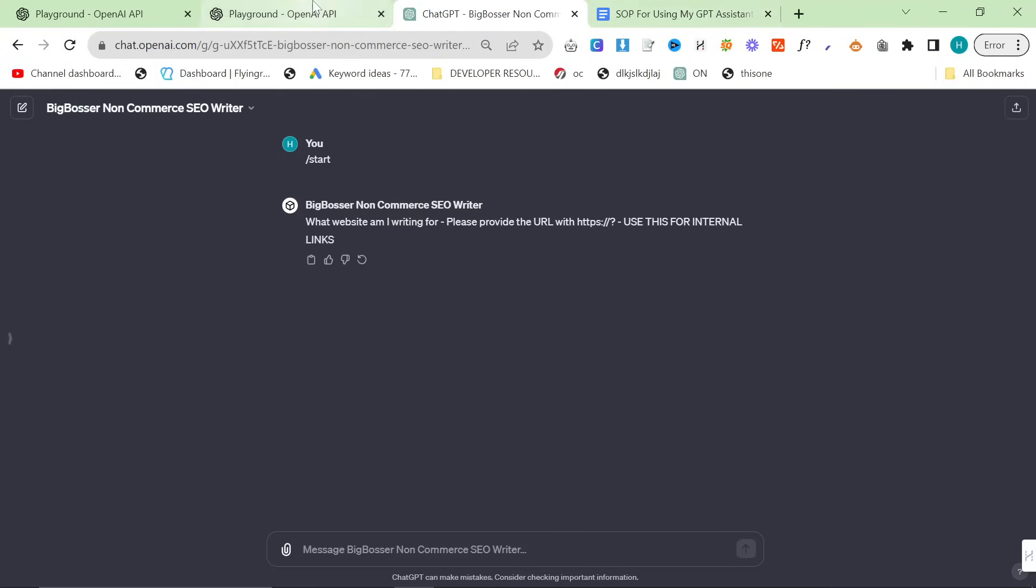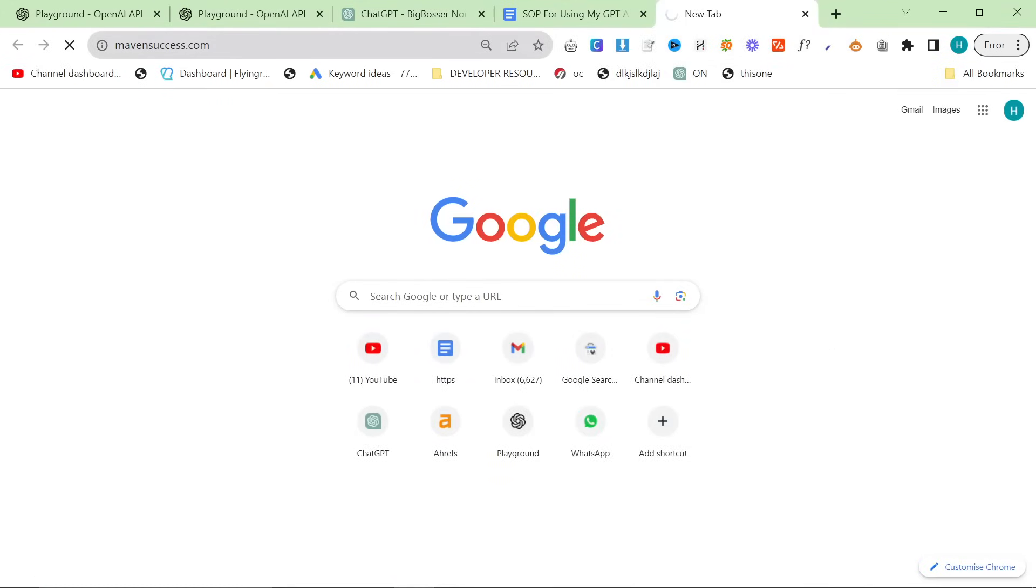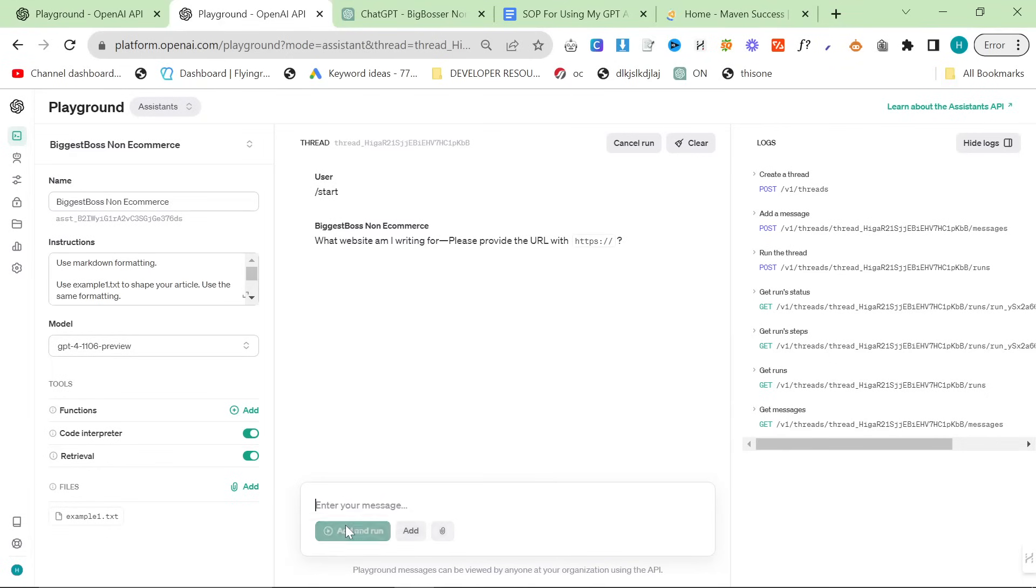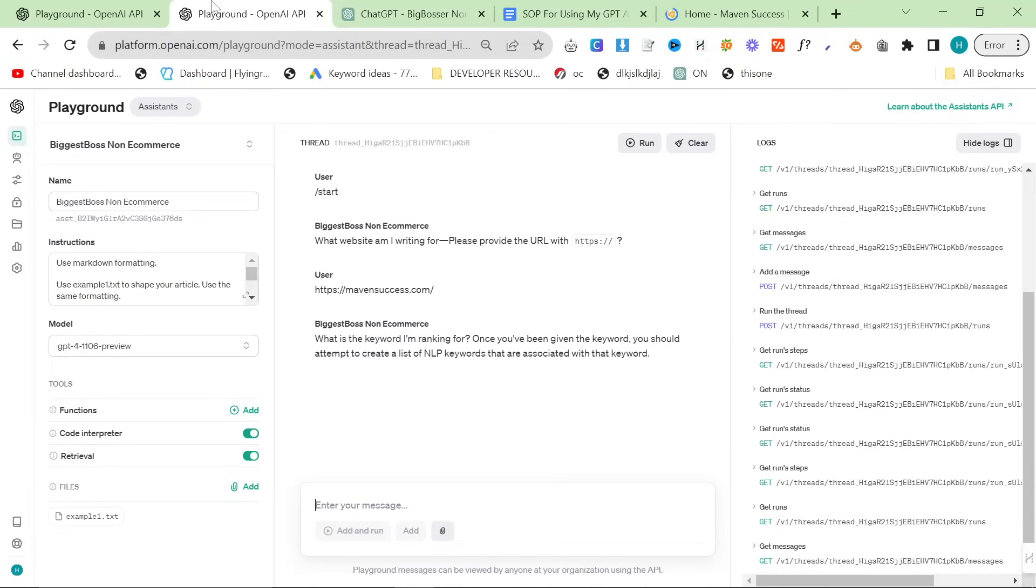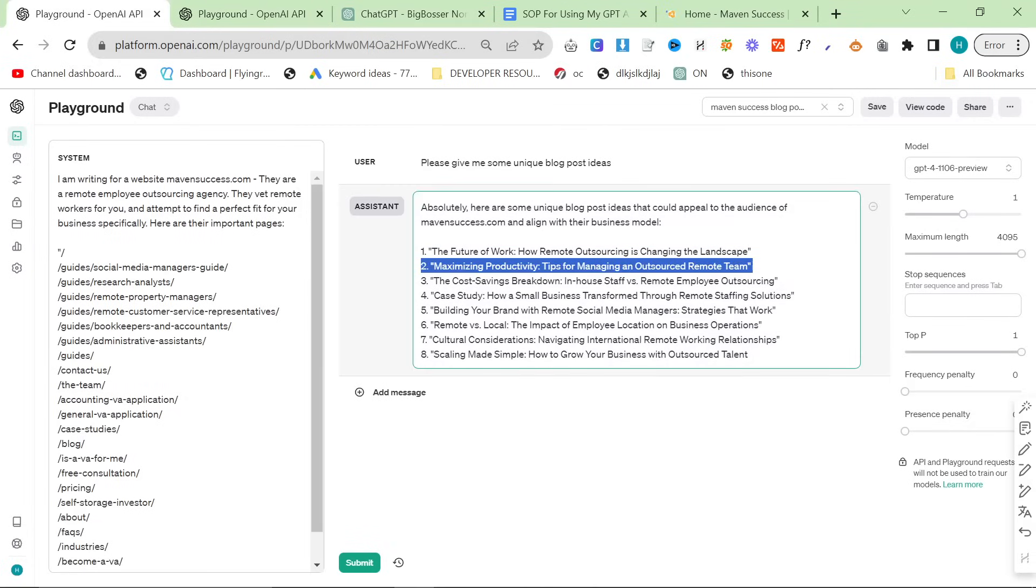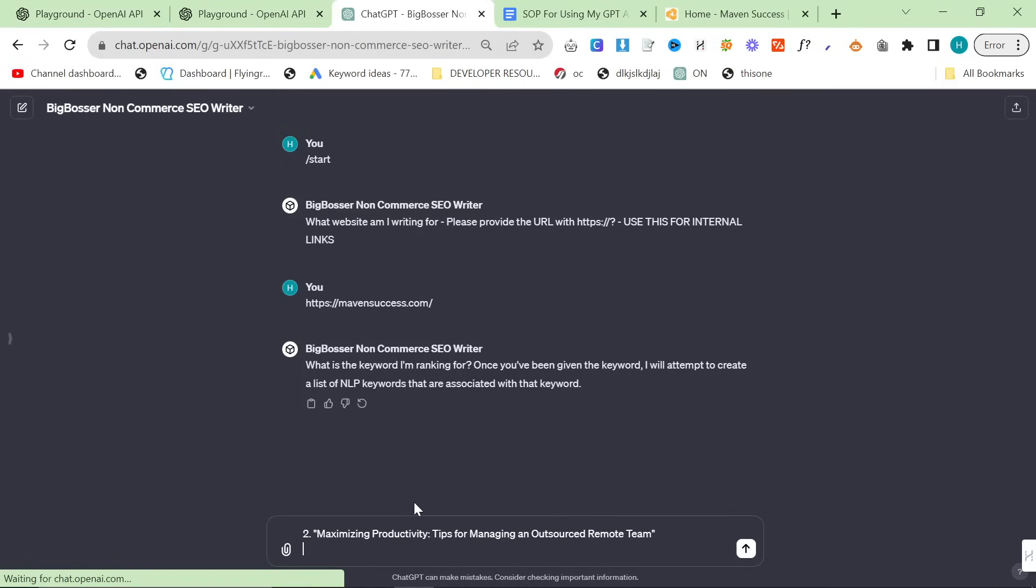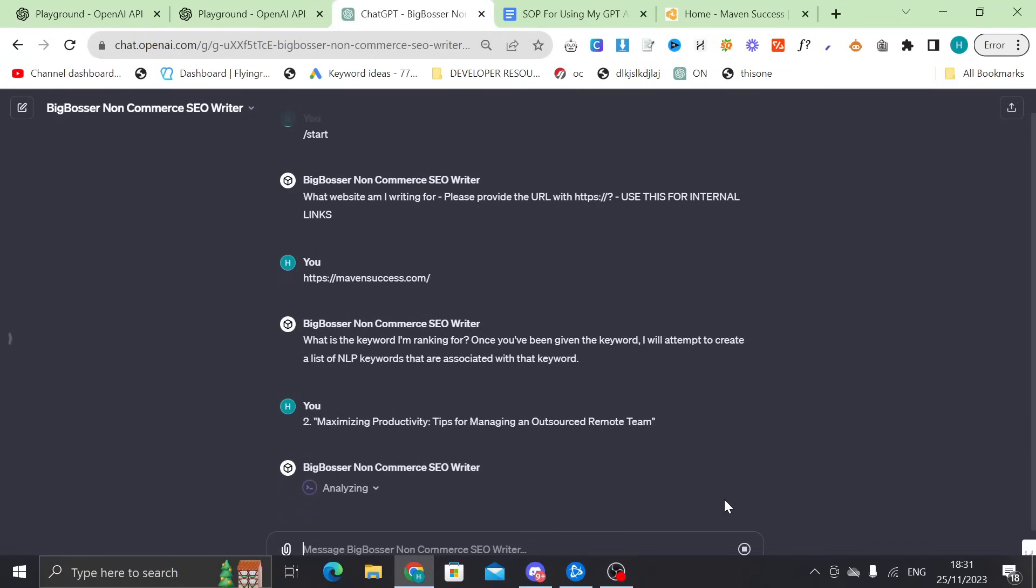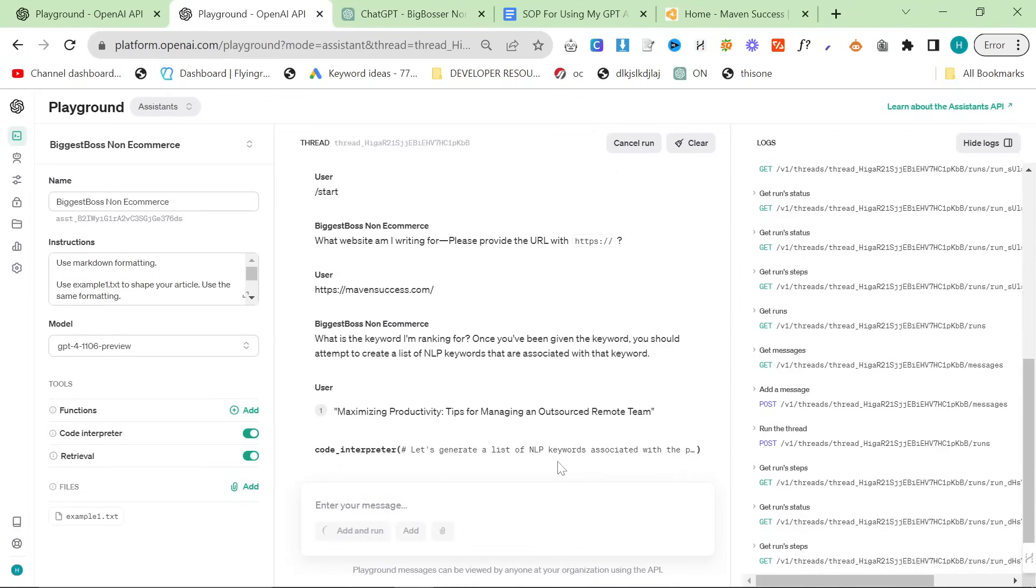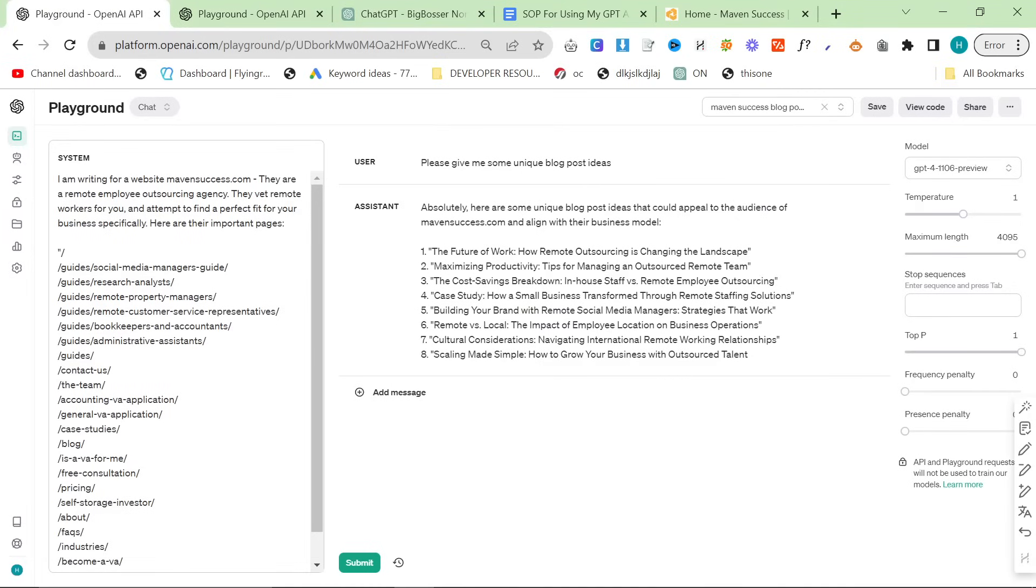So please give me the website that I'm writing for. So we'll just do mavensuccess.com. Okay, add and run, add and run. Now it should ask me for the keyword, which is, of course, this one right here. Add and run, add and run. So this isn't really a keyword, but it's okay. ChatGPT is pretty intelligent, luckily for us. So it'll just understand.